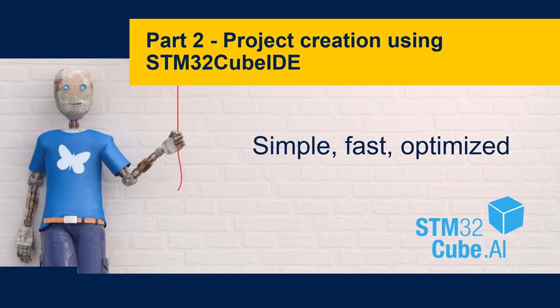In this second section of the AppNote video, we are going to get started with the creation of the project using STM32Cube IDE.